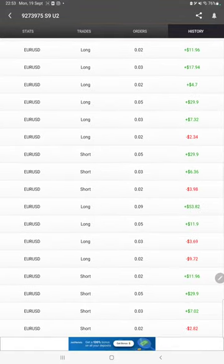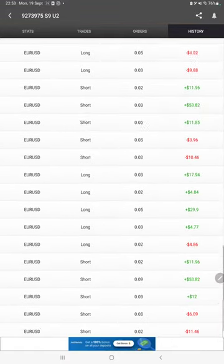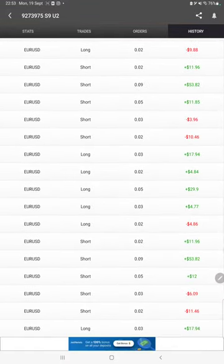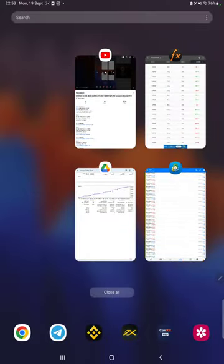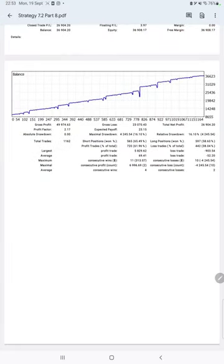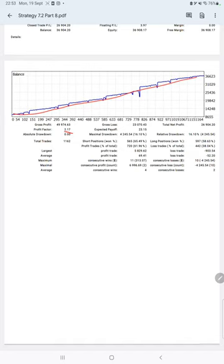We can see how much profit and loss we have made. We have trading account statistics from the statement. Here is a graph—it is constantly growing. The profit factor is 2.17, total number of trades are 1,162, expected payoff is $23, and average profit and loss is $69 and $52.